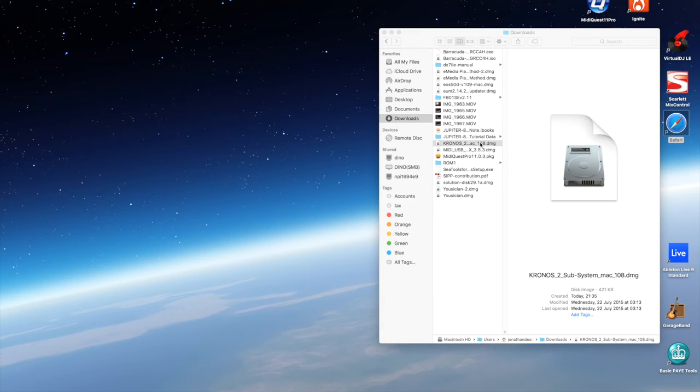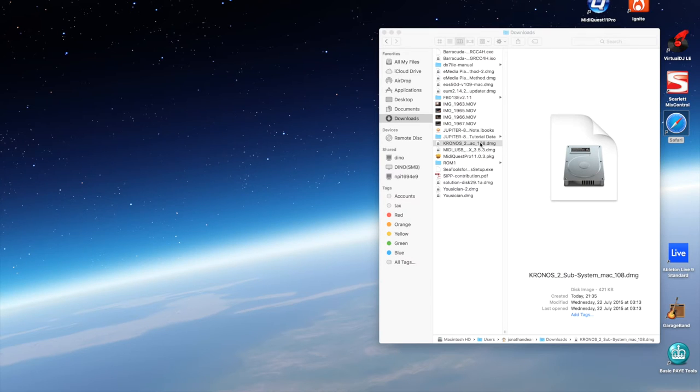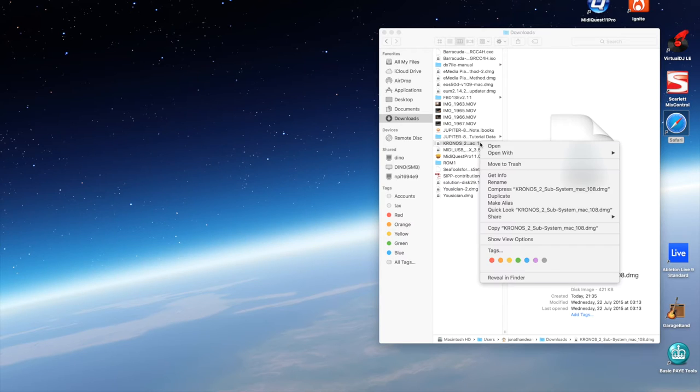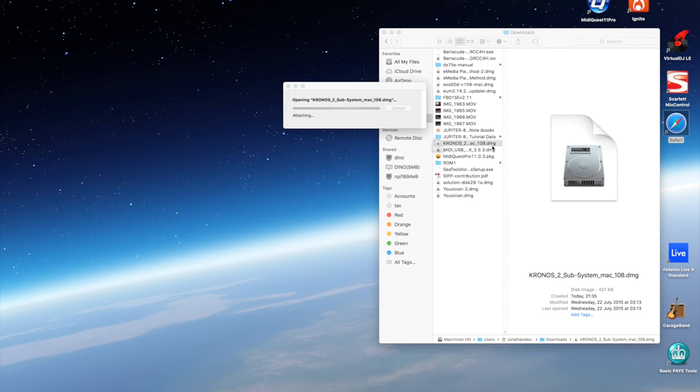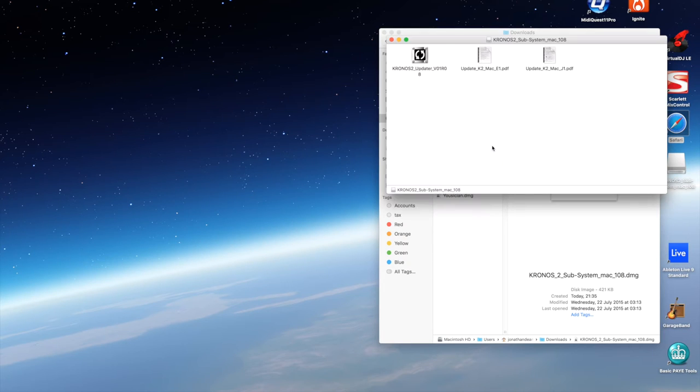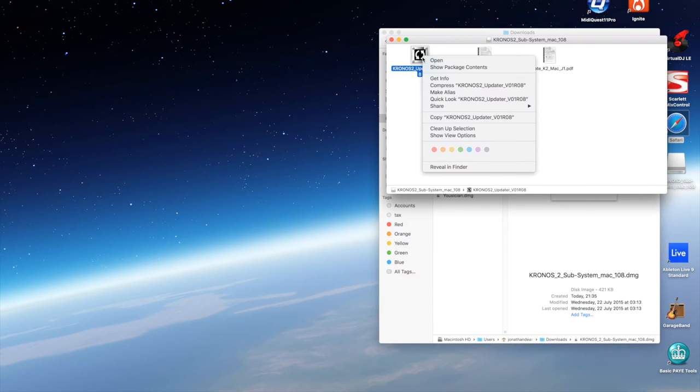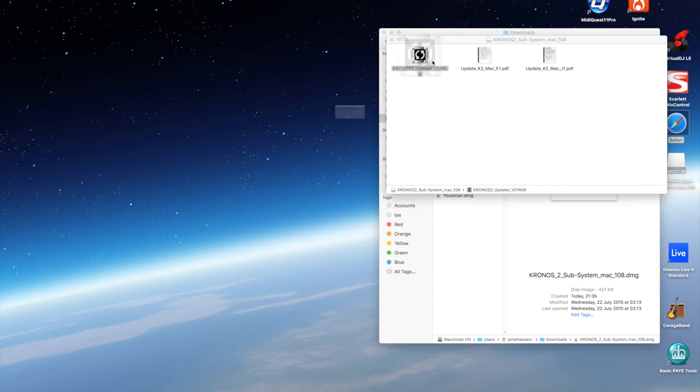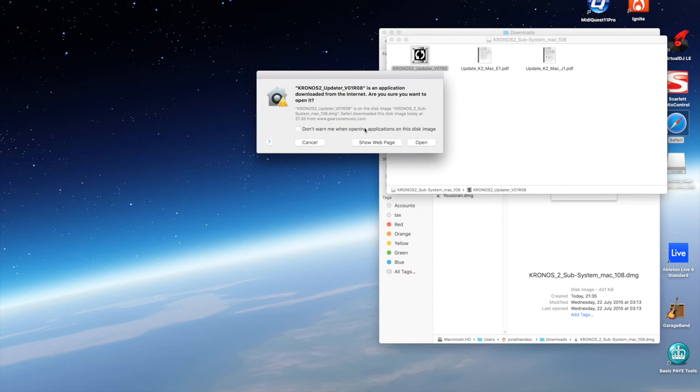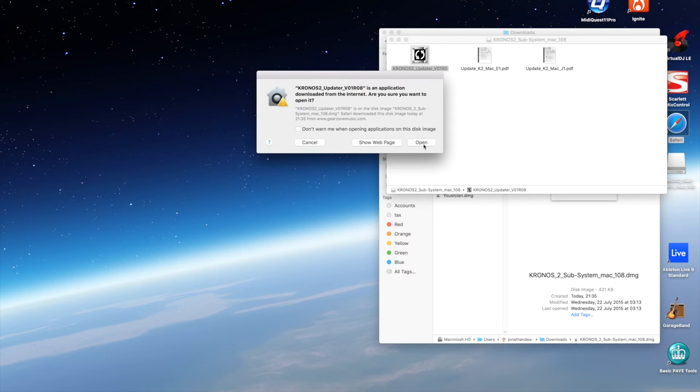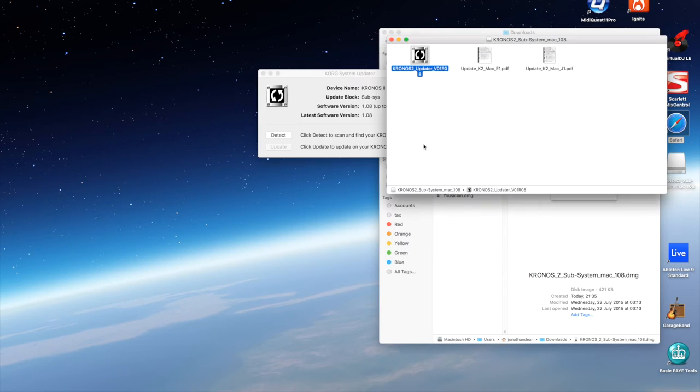In order to do that, what you do is press down the control key while you're double clicking the file. You get a menu that comes up, click open. That should mount the executable. And then to open the file itself, you do the same again: control click, then open. It should say that it's downloaded from the internet, do you want to open it? Yes I do, click on that.